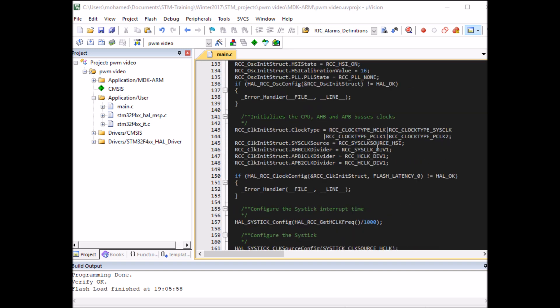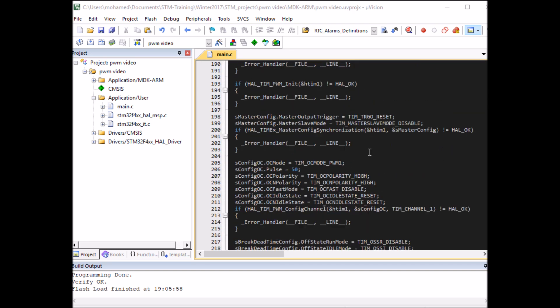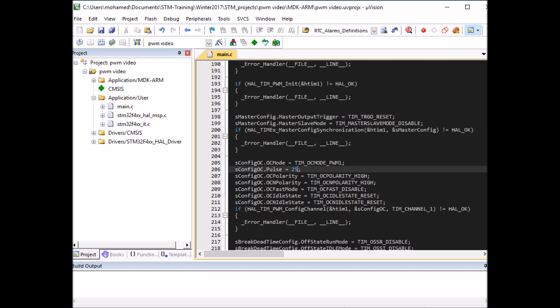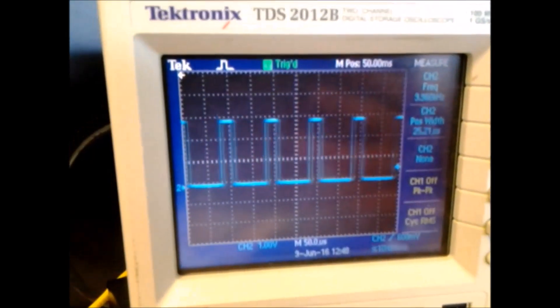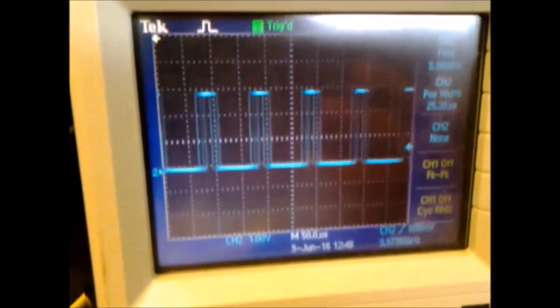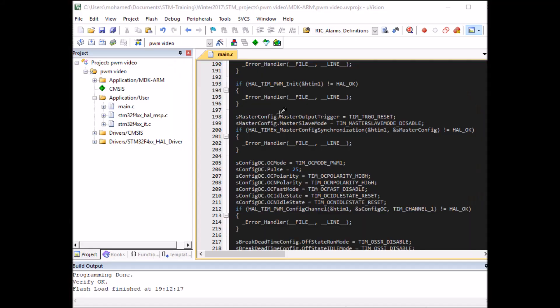Now let me experiment with the duty cycle — I'll bring it down to 25% and see the output on the oscilloscope. Good, we got our 25% duty cycle working as well.